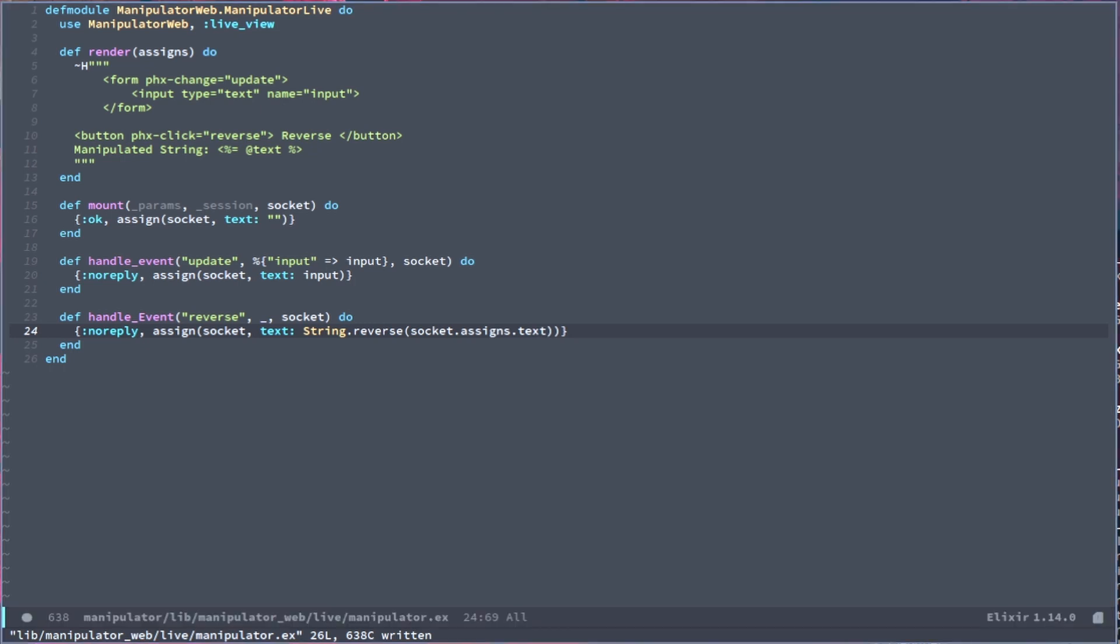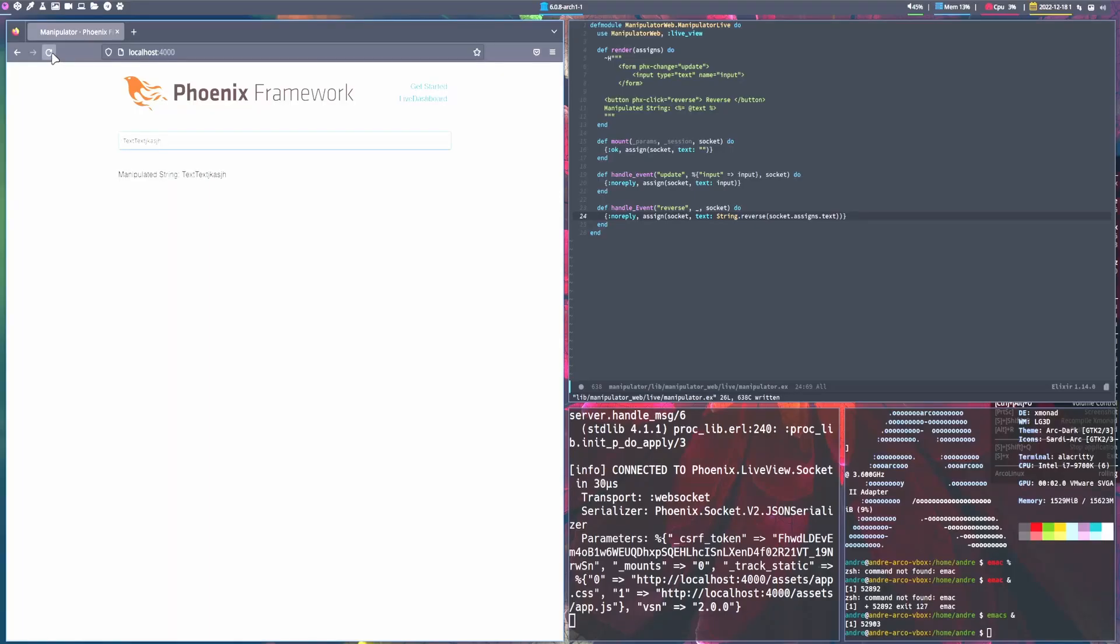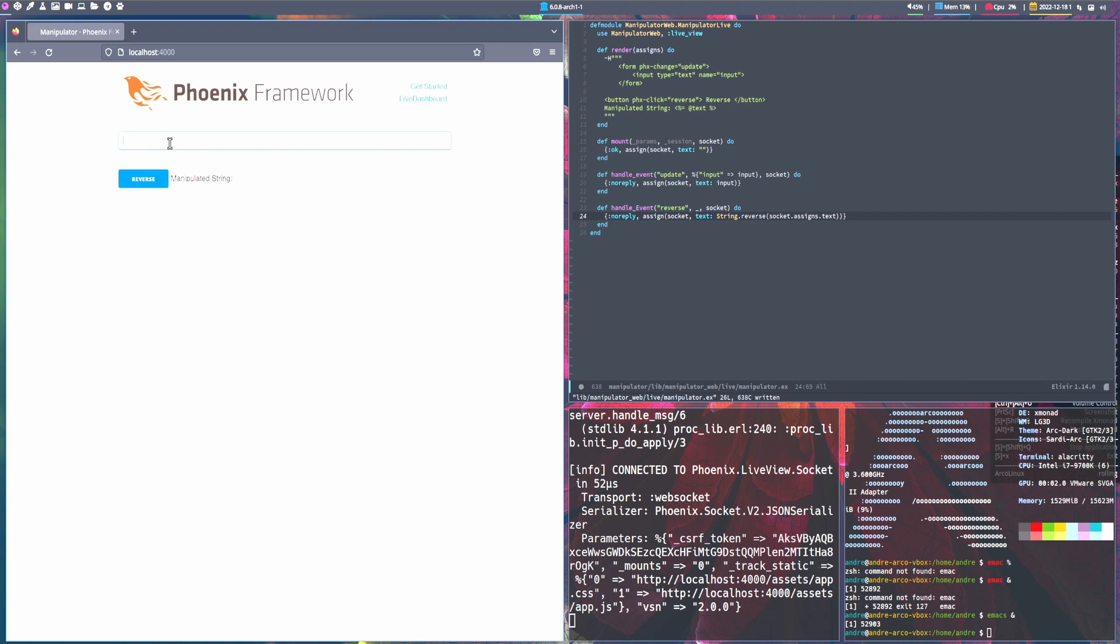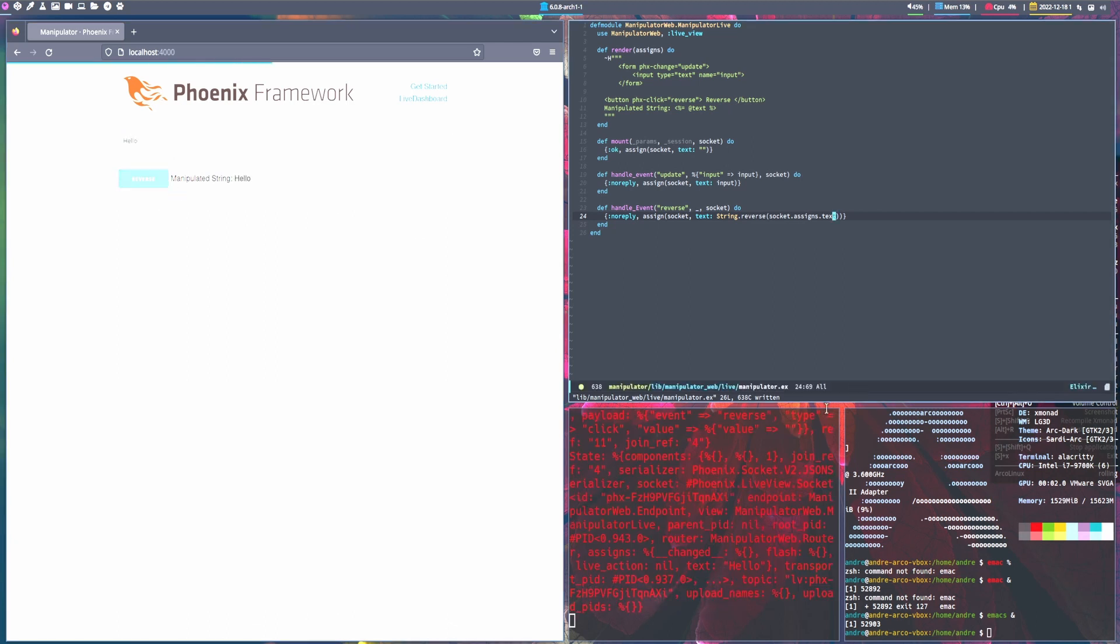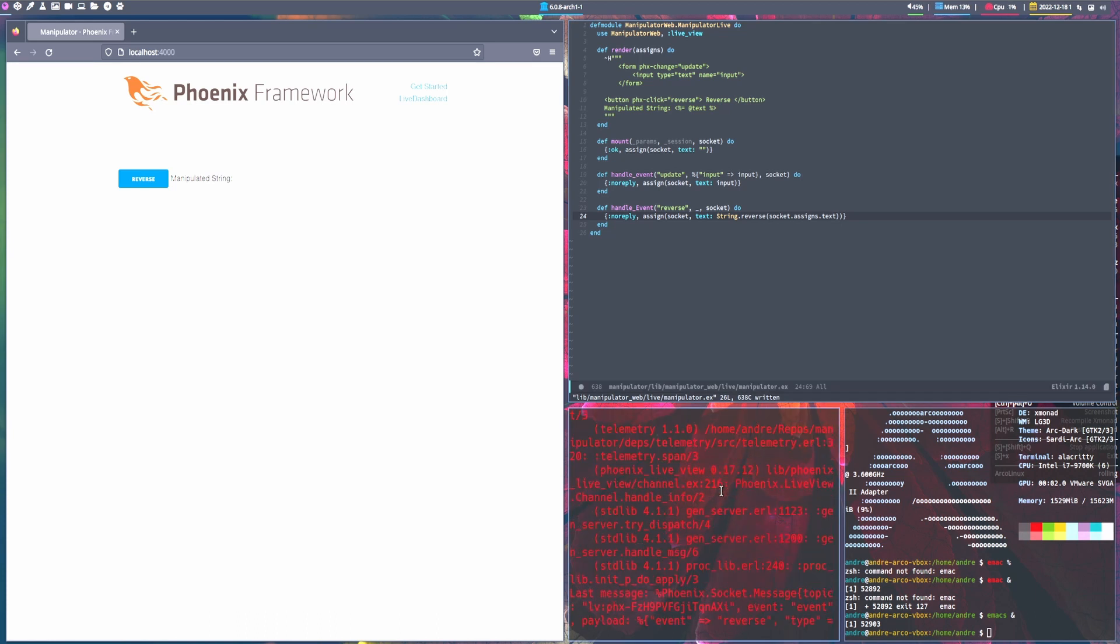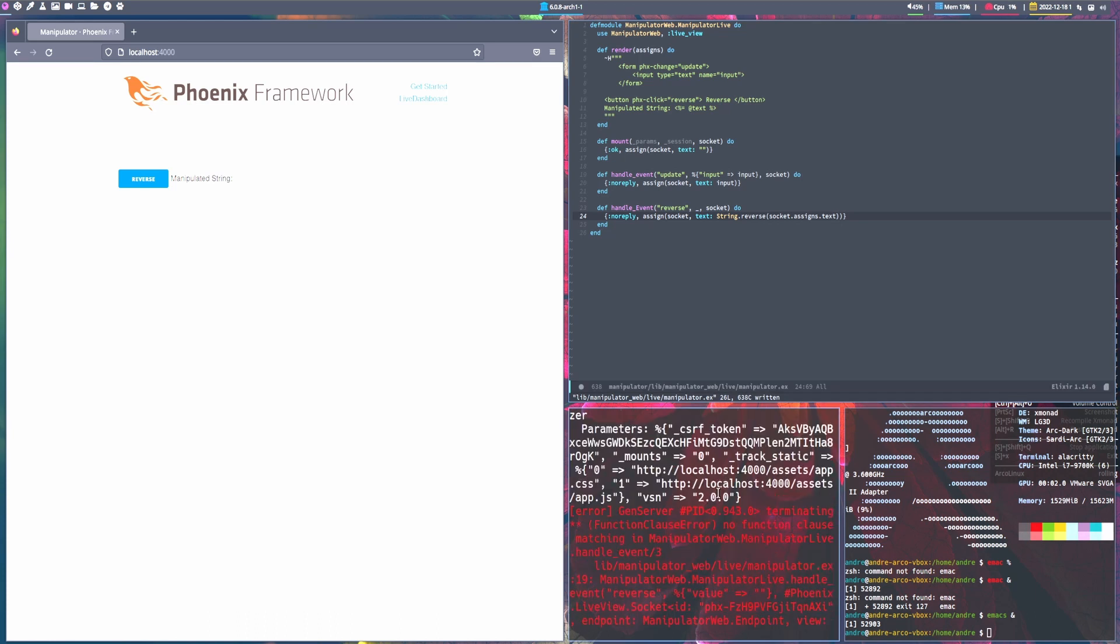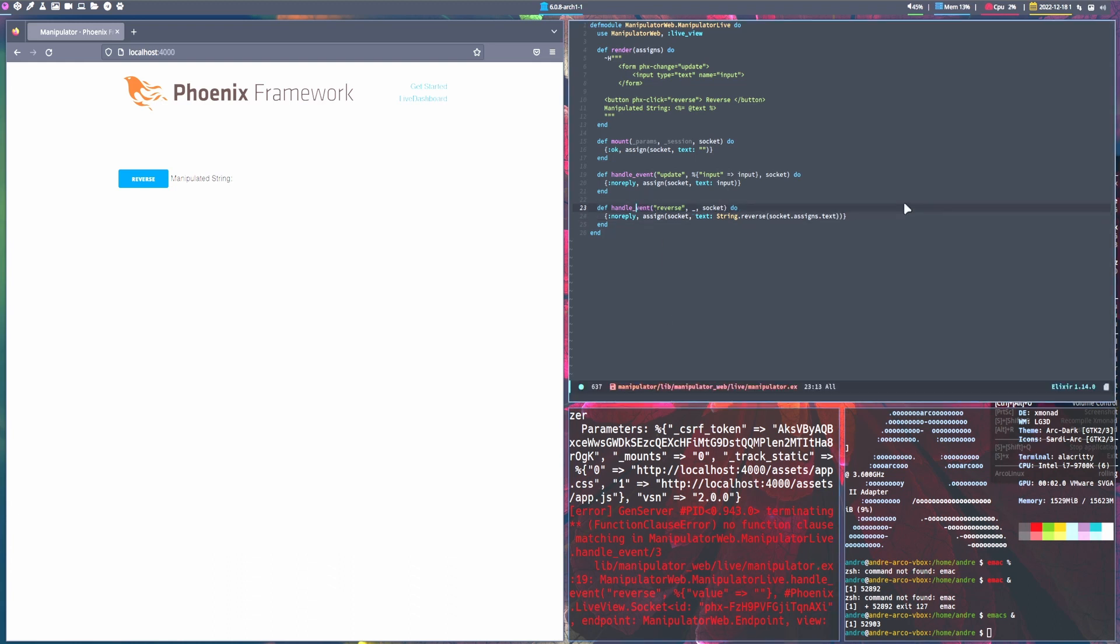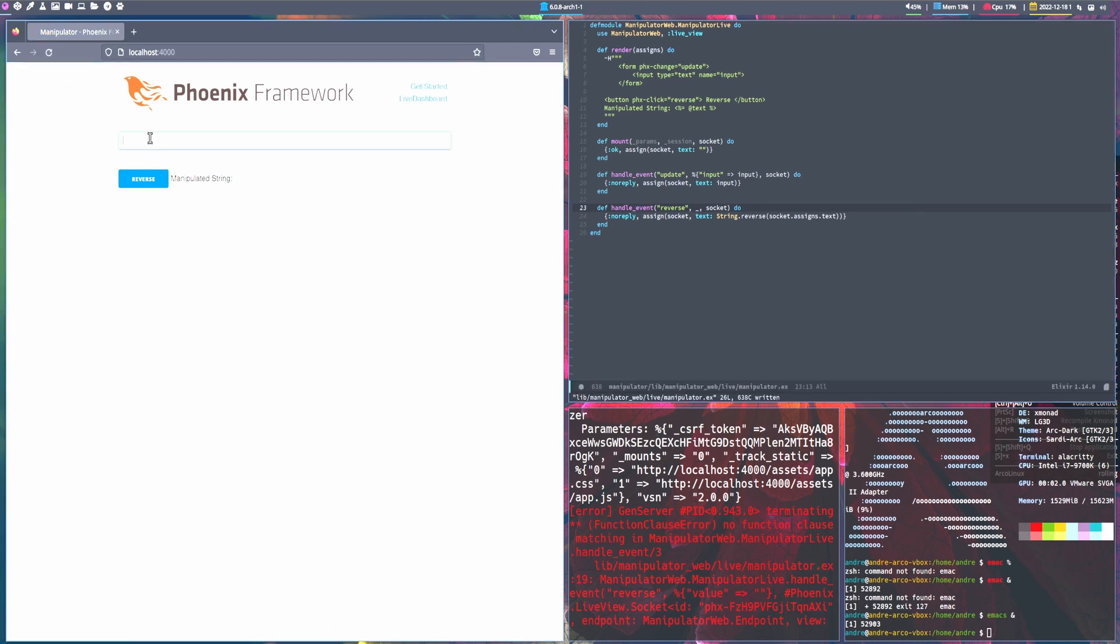And if we were to refresh the page, we have a button. And if we pass in hello and reverse it... oh, no function matching handle. Ah, capital E. To fix, hopefully that was it. Text. And there we go. Yep.